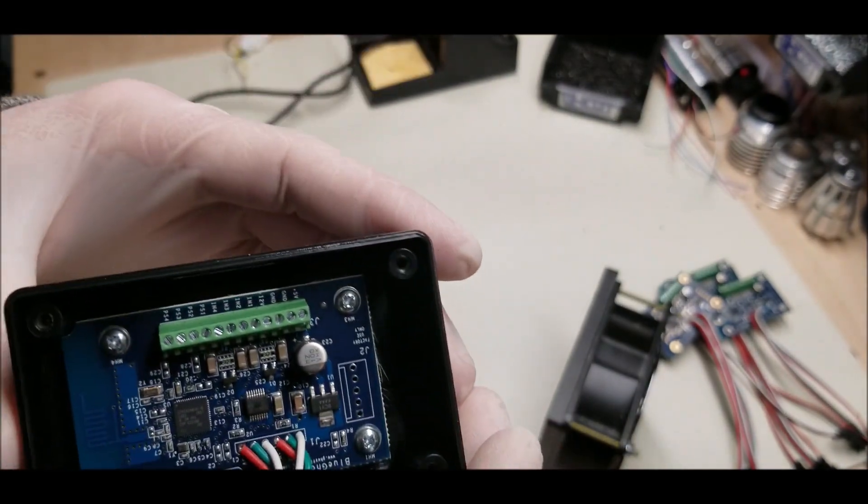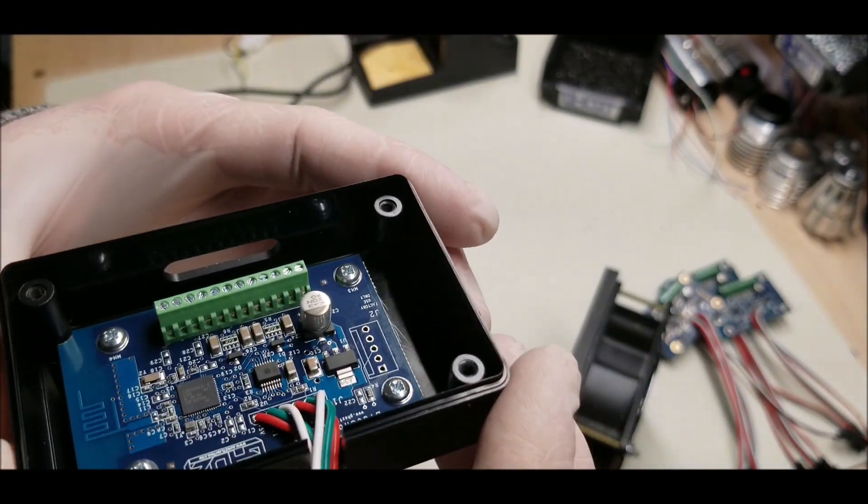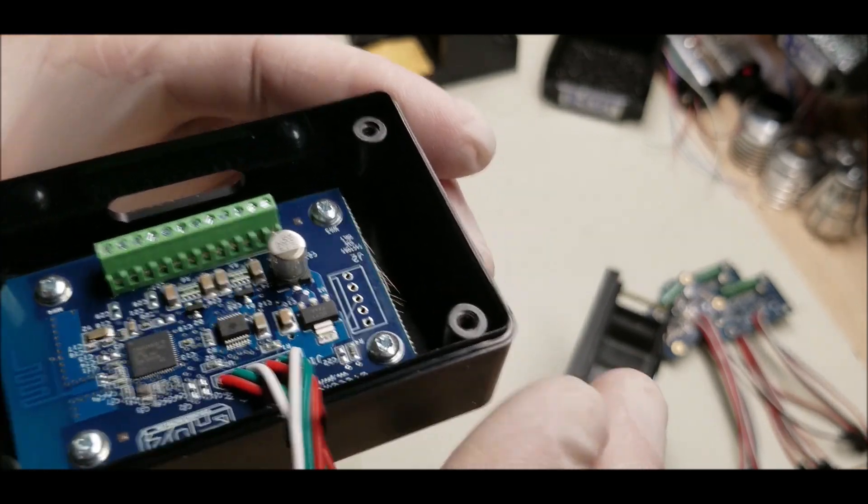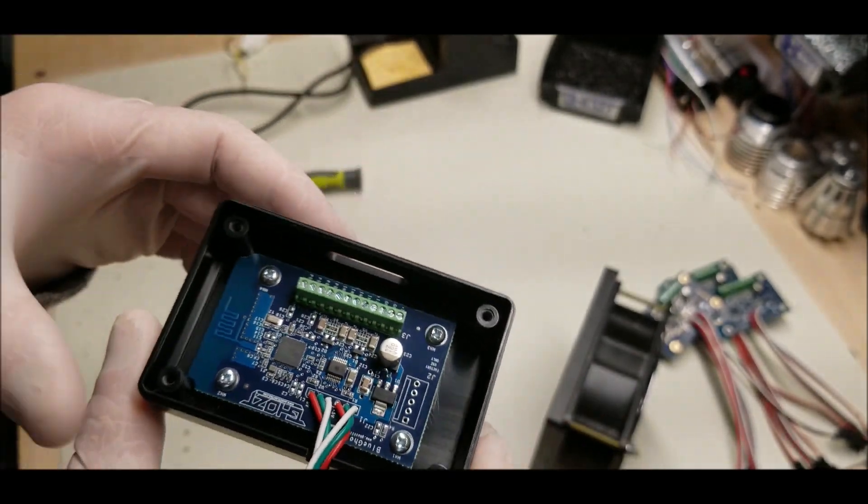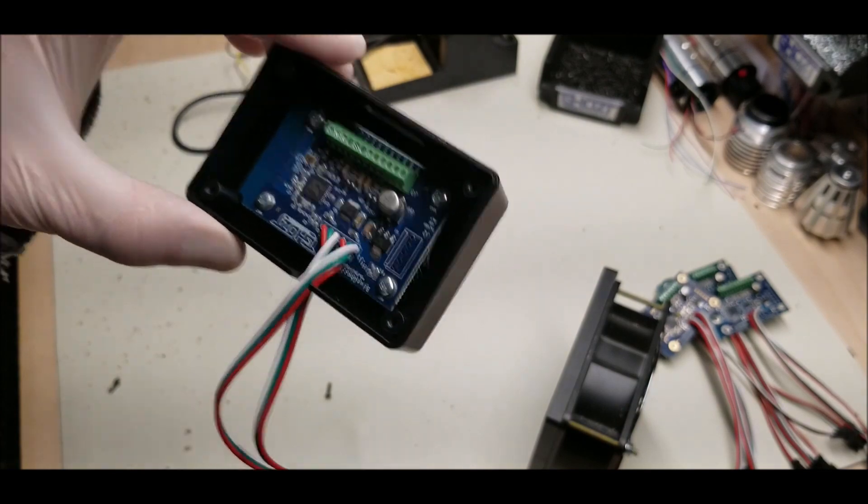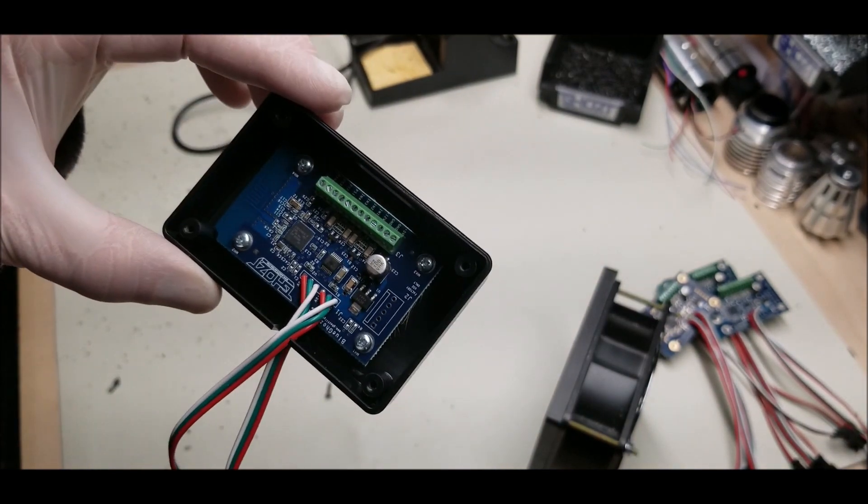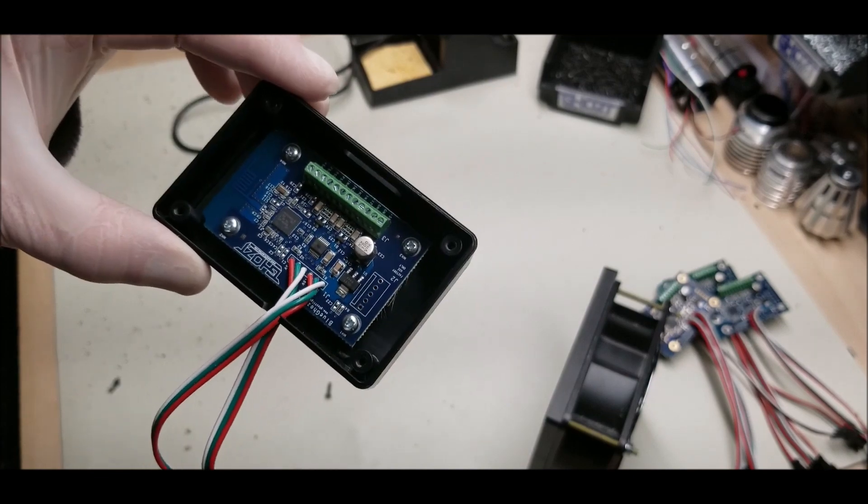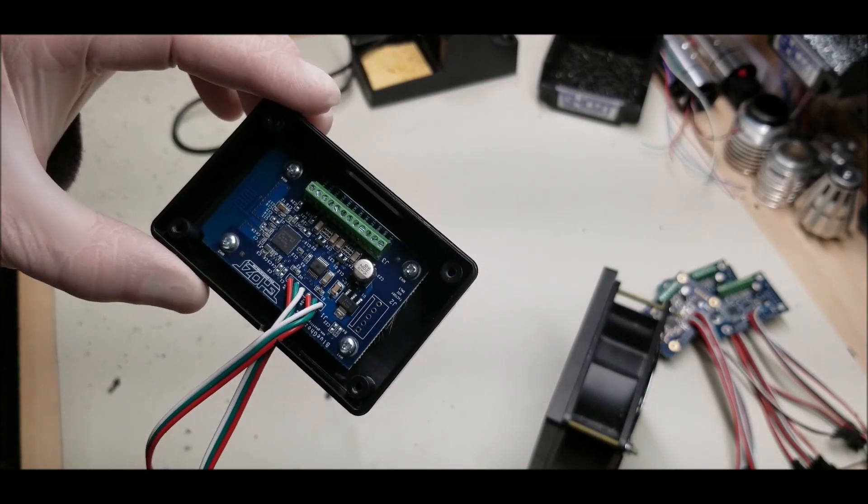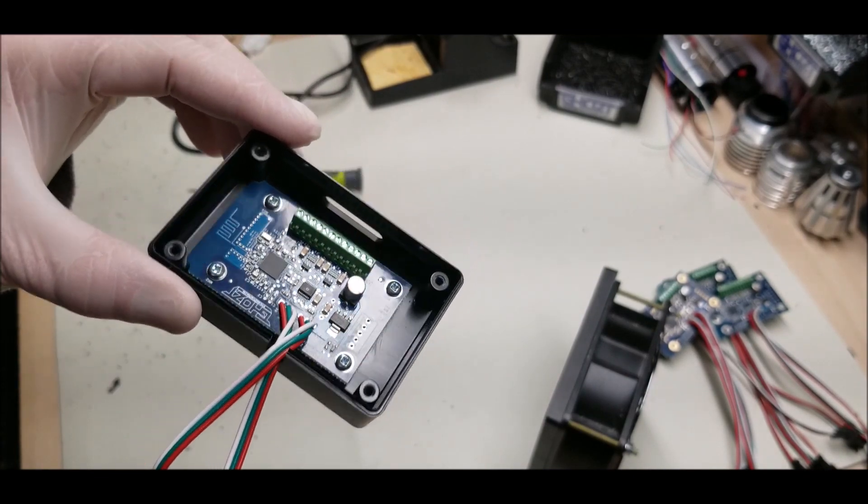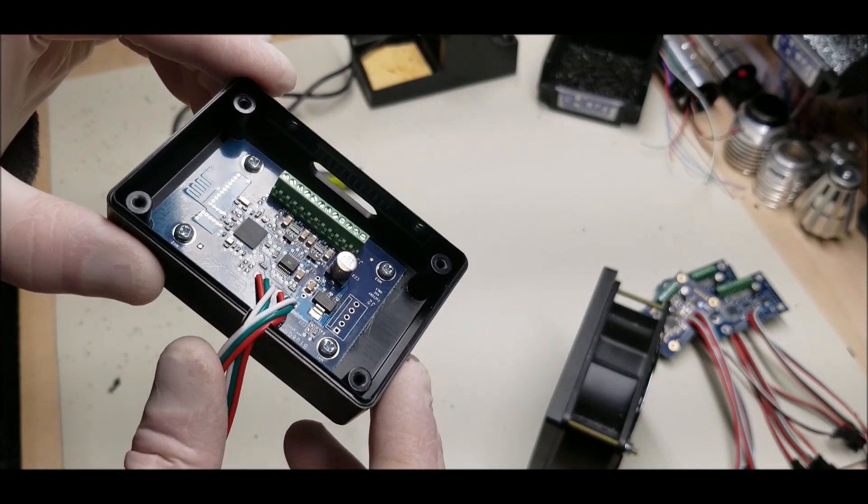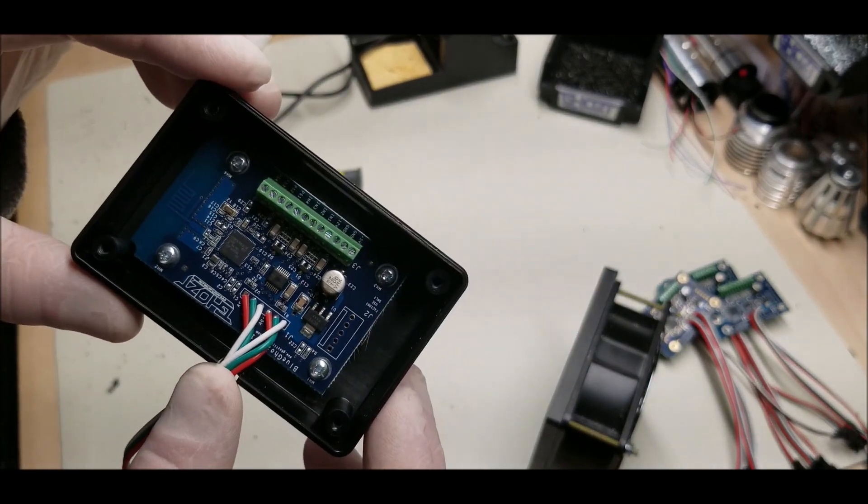So again, what is this? It's a neopixel controller with four 12 volt switches on it. The Plus has the four 12 volt switches; the Light does not. This concludes the introduction and overview of how to wire the device.